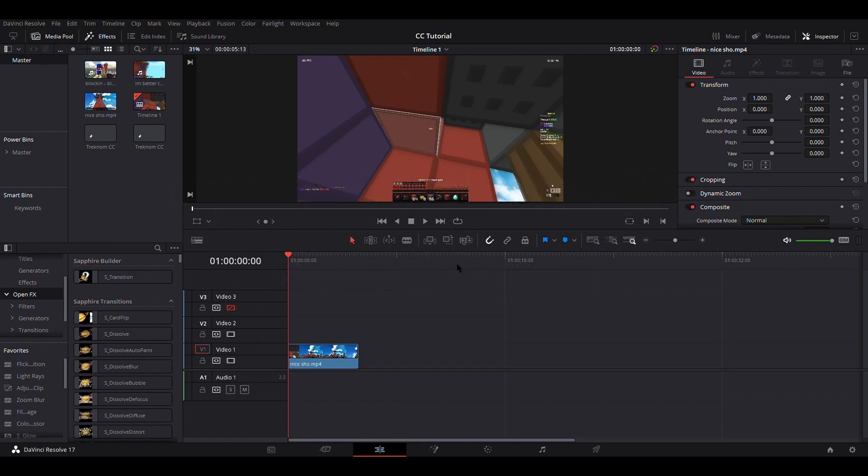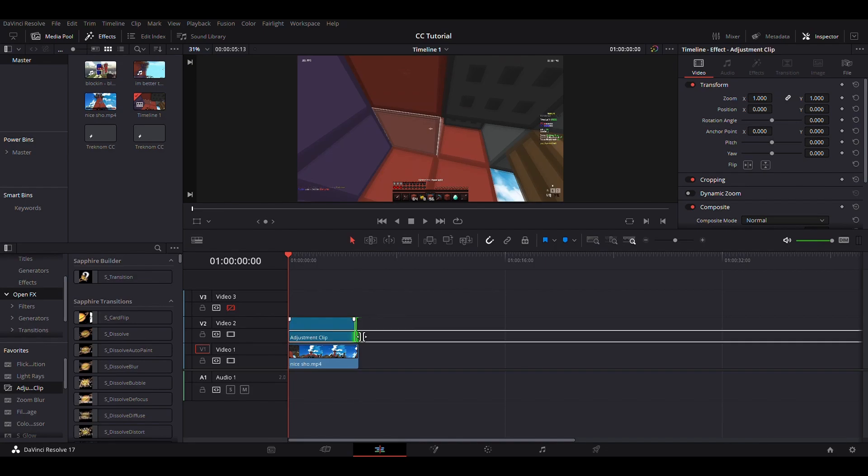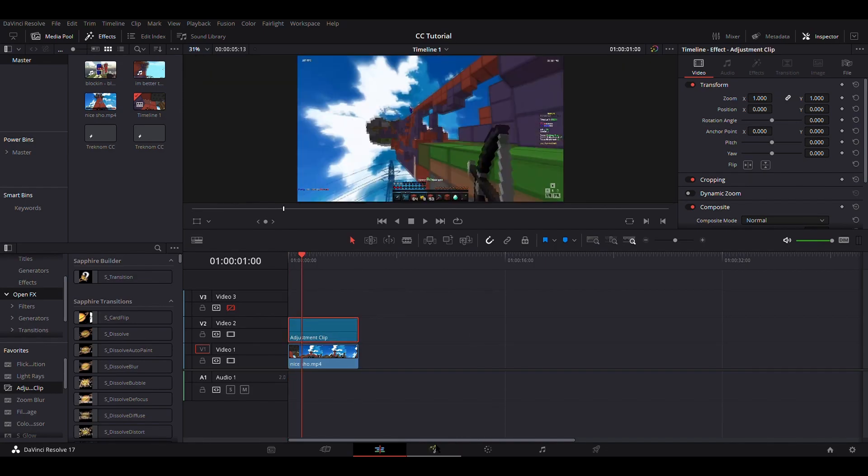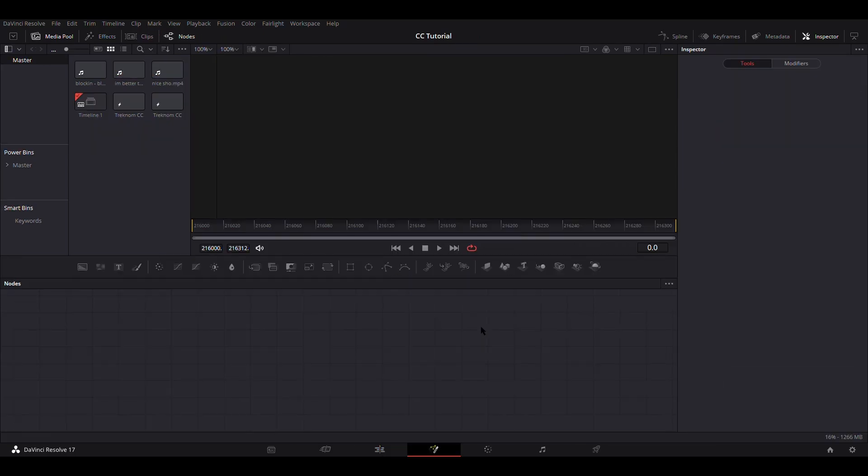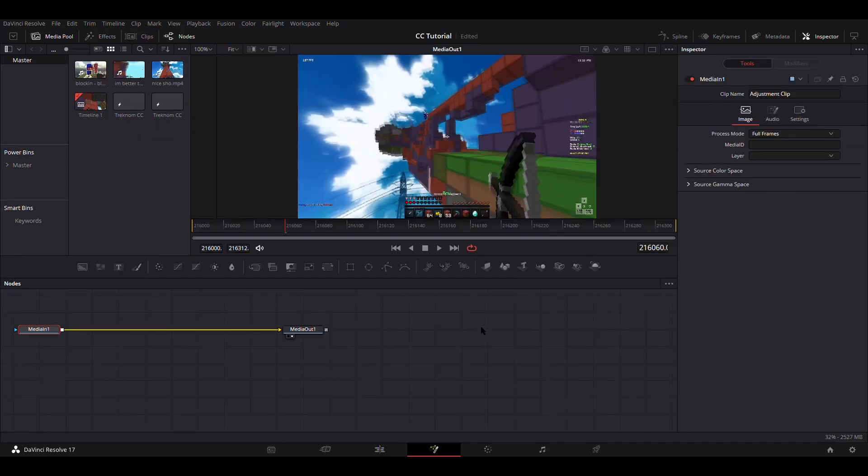Okay, so just get your adjustment clip and adjust it to the clip's length. I'm just going to go to this frame to show how to do it better.